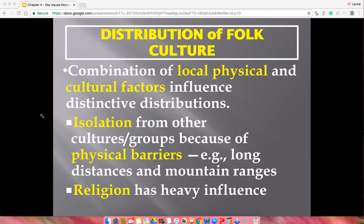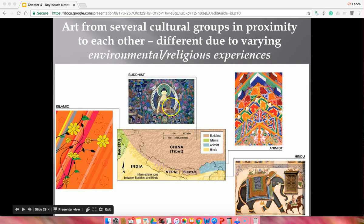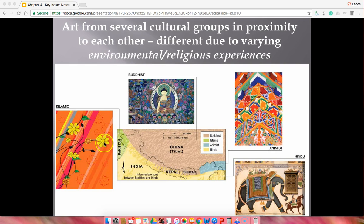Now looking at the distribution of folk culture — it's a combination of local and physical factors that prevent its spread. If you're in a very mountainous region, you're pretty isolated, and that isolation is what sums up folk culture. Lakes, mounds, and deserts slowed the spread of ideas, which is why folk culture persists today — groups have stayed isolated for so long. This is how religion has been heavily influenced throughout the world. In China and Tibet, for example, different religions developed distinct ways of depicting art because of their isolated life experiences.